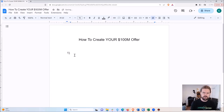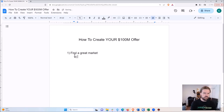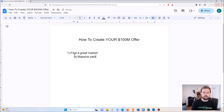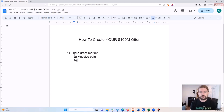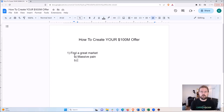Step one of creating your hundred million dollar offer is to find a great market. A great market according to Alex Hormozi has four characteristics. Number one: massive pain — something that's a big problem that they're willing to pay to get rid of. Somebody who's very overweight, who has a health problem, somebody who has a relationship problem, somebody who is in a job they hate. The bigger the pain, the more they're willing to pay to solve it.